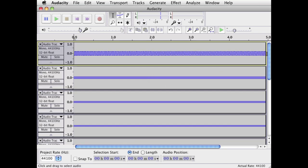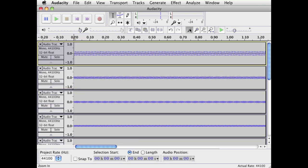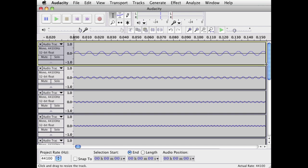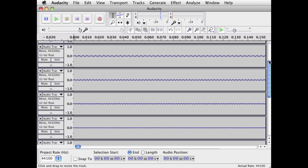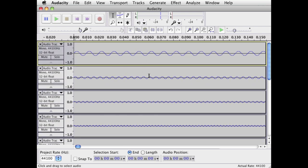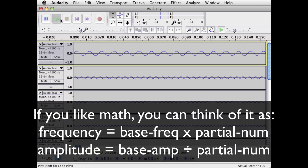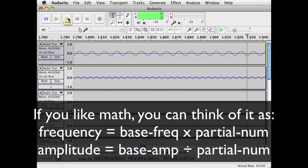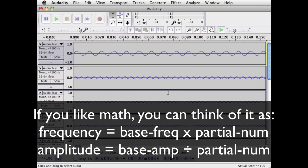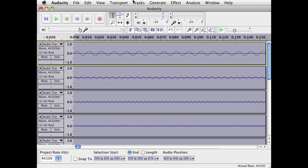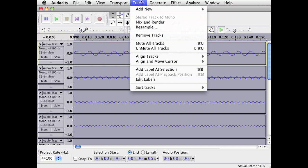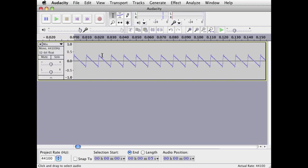Now we've got 10 tracks, each of which is a sine wave at a frequency that's a multiple of 100, and at an amplitude where, as it goes higher in frequency, it goes lower in amplitude. Let's take a listen. That sounds like one tone — it doesn't sound like a bunch of waves together. Let's view what this looks like when you mix them into one. It's beginning to look more and more like a sawtooth waveform.